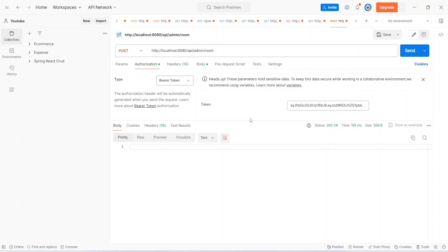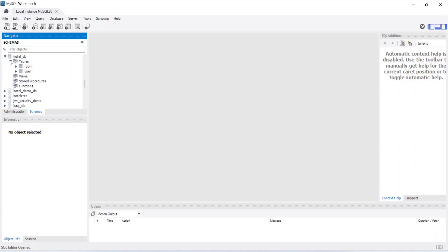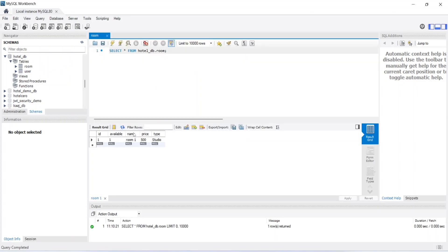We open MySQL Workbench, open the hotel_db database, expand the Tables dropdown, and click the icon to view data from the rooms table. We can see one record inserted with id 1, where the name is room one — exactly what we provided. That's it for today's video. In the next video we will create a page to post the room in our Angular application.